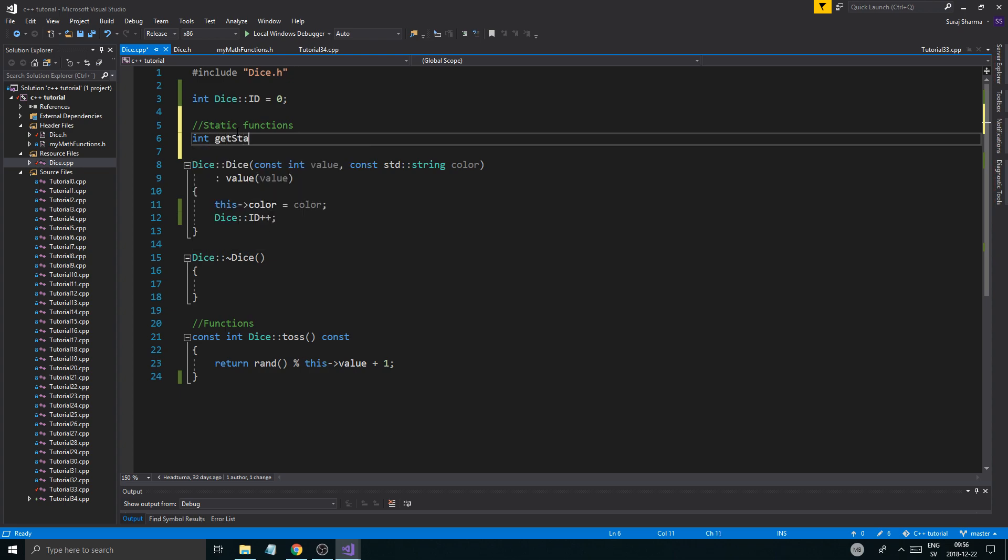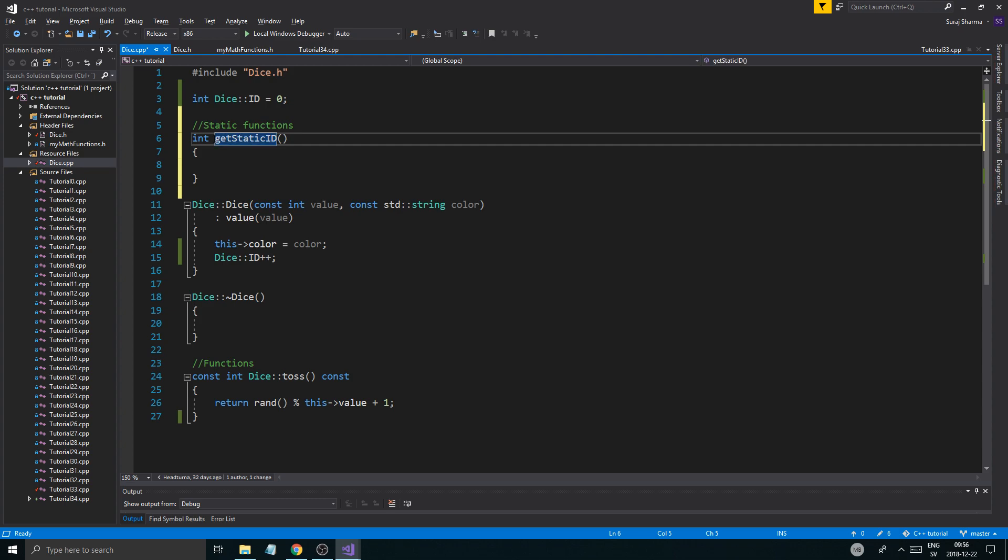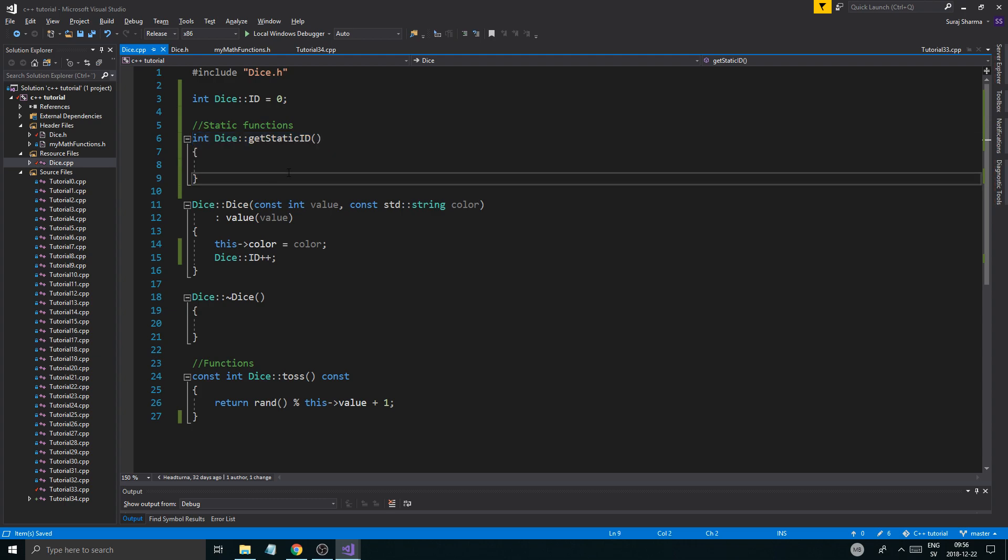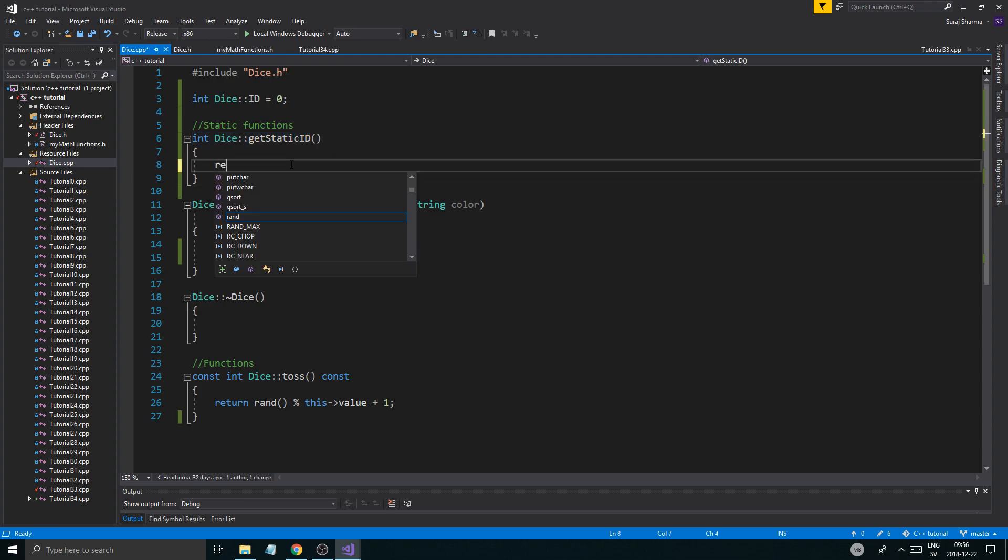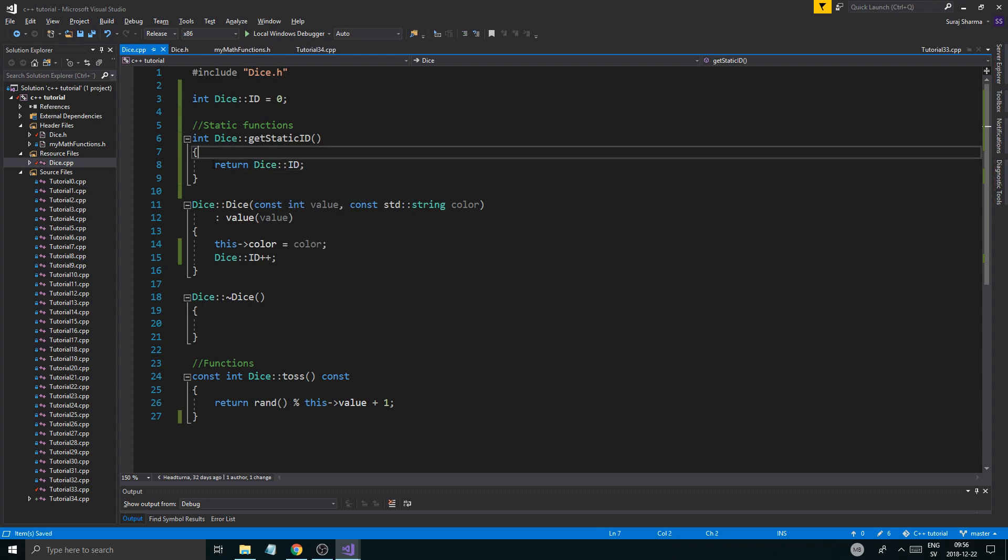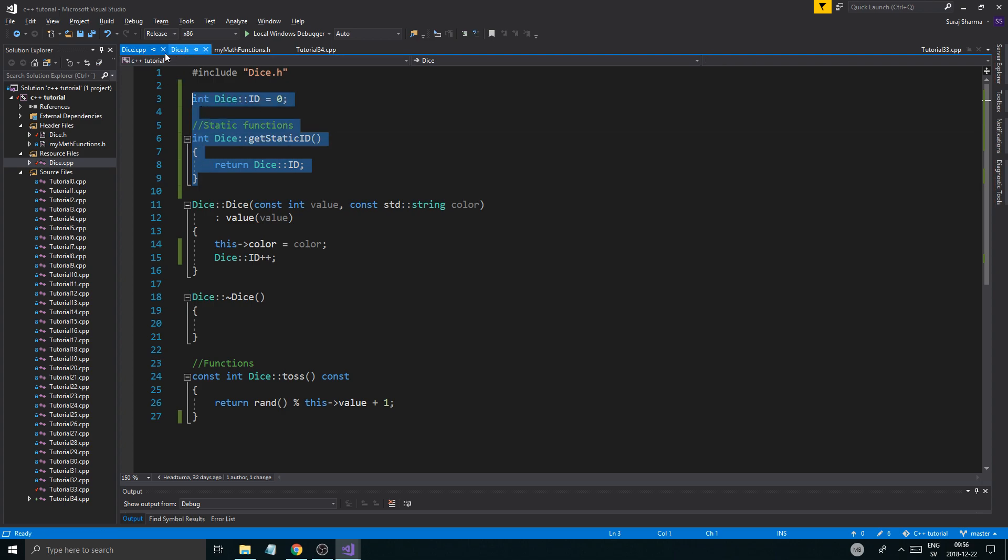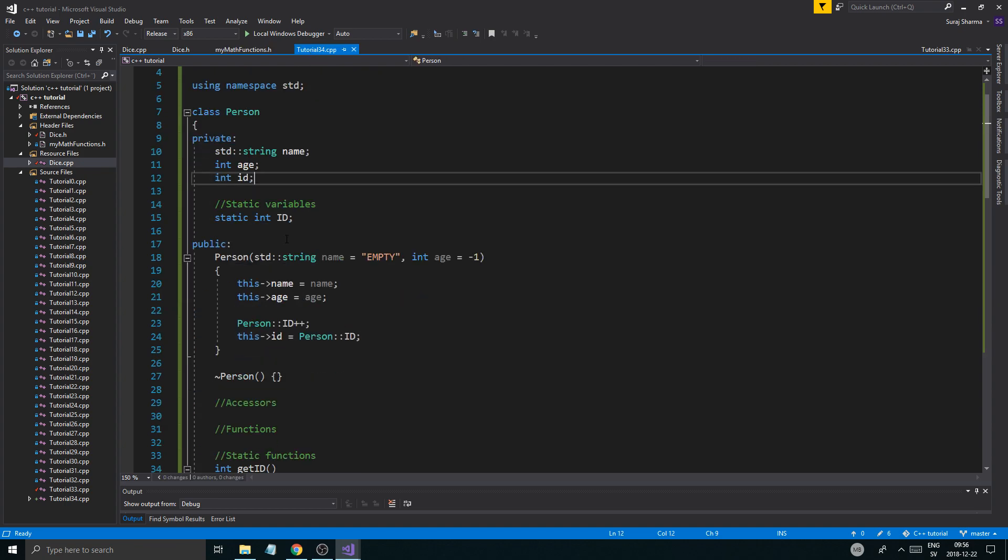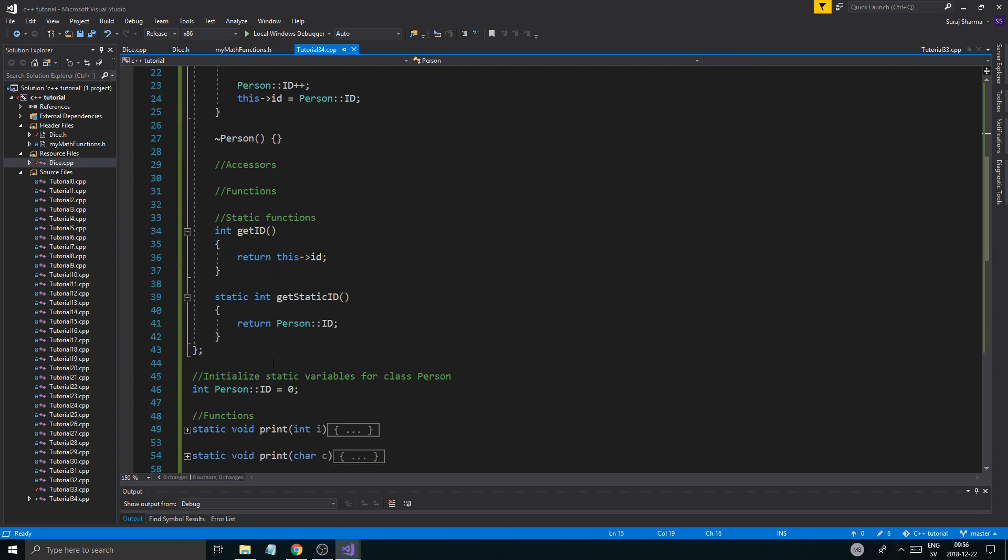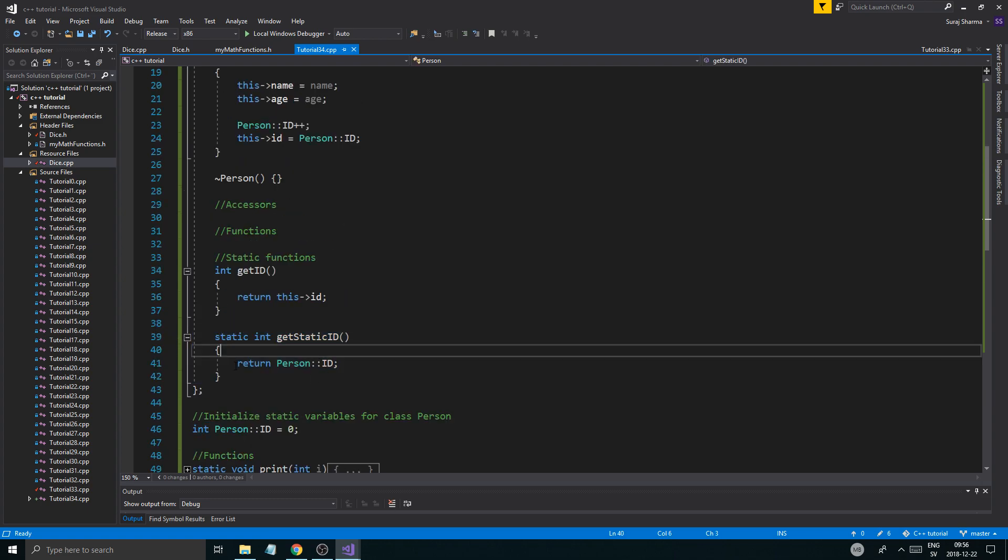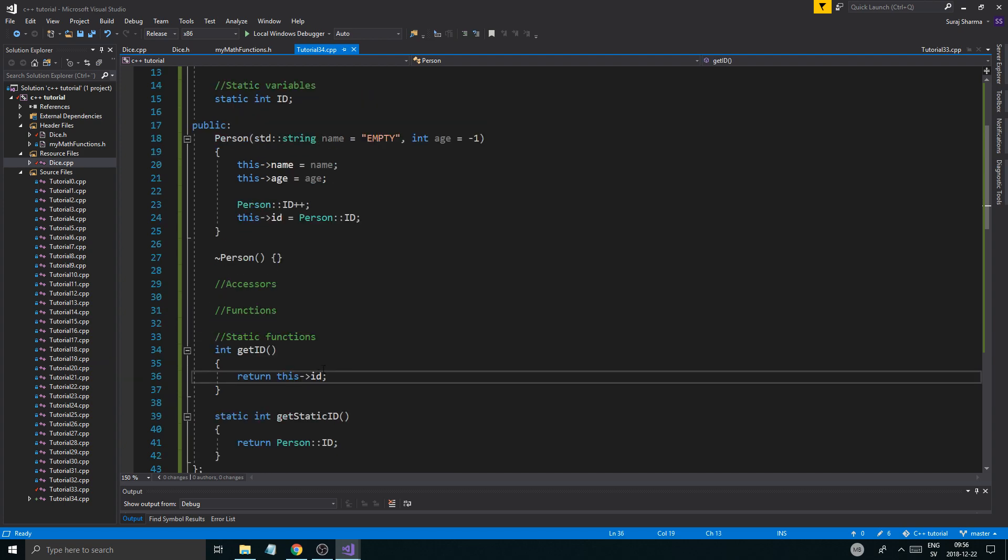And then you'll define it here. And then you'll say person, no, dice. Like that. So int dice get static ID. Return dice or ID. Like that. Perfect. So just remember that. This is how you do it if you divide it up into header and CPP files. And this is how you do it within the same file. Make sure you use the int before. And then when defining the function, use the static in front of that.